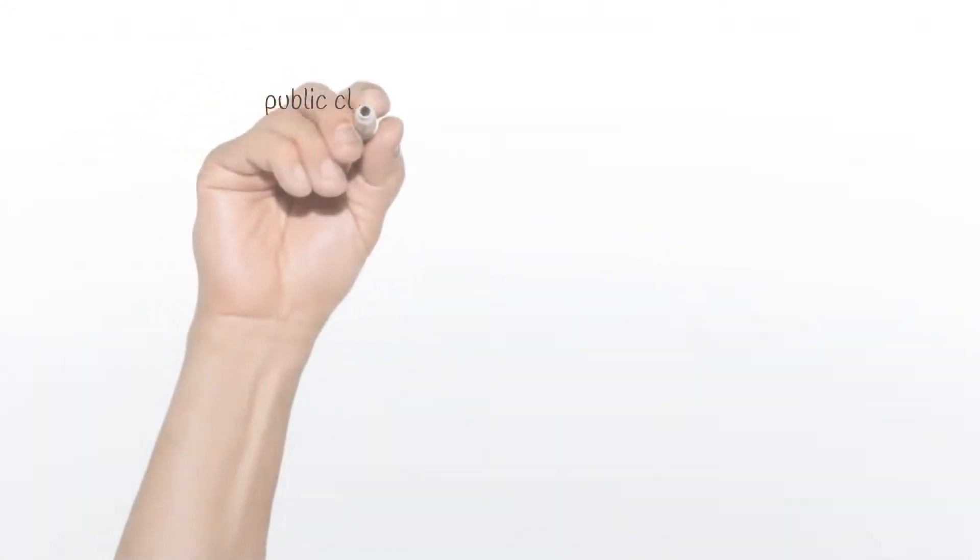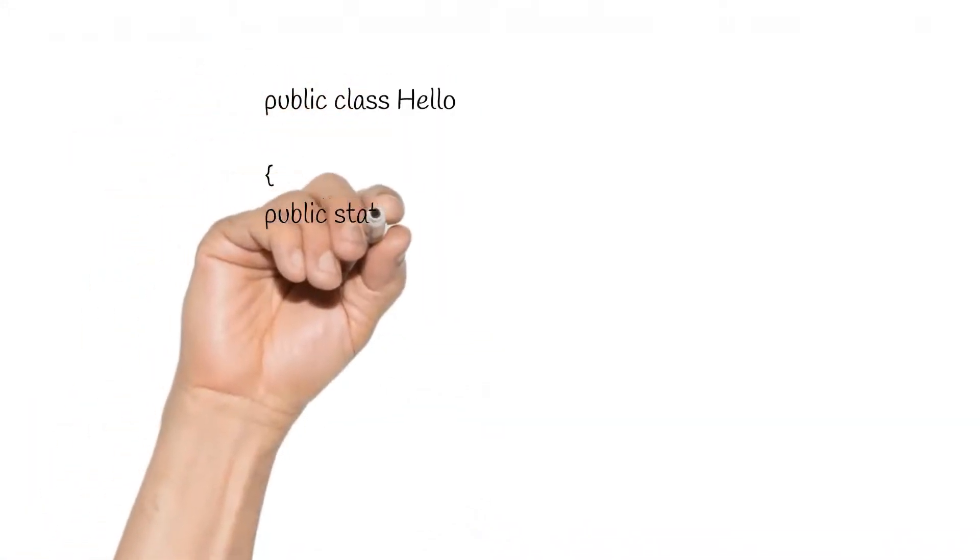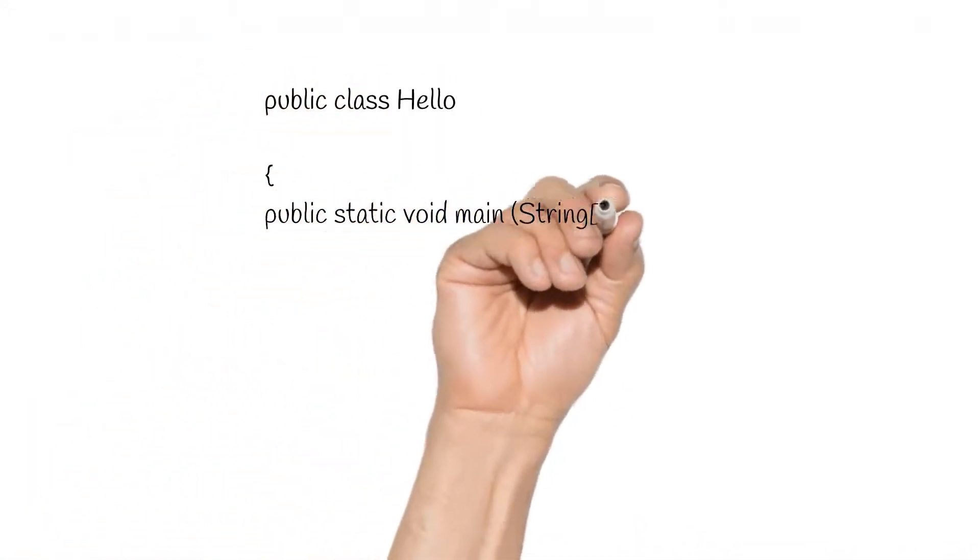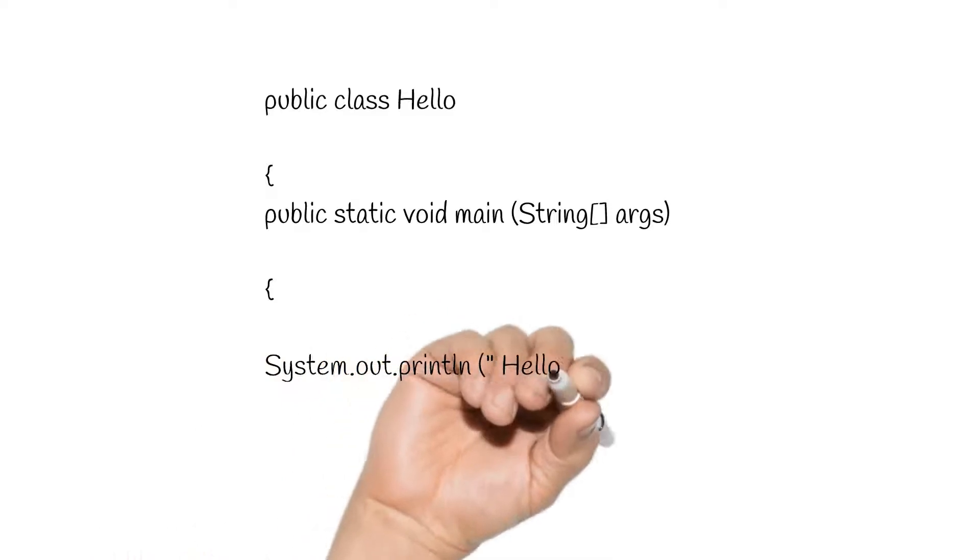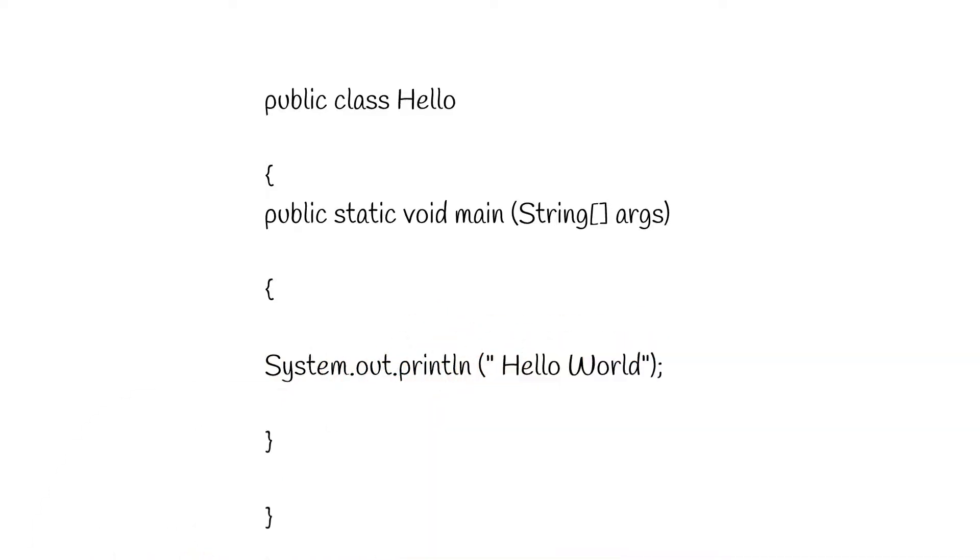Hello and welcome to this short video tutorial. In this session, we will be writing Hello World in Java. This program will simply print Hello World.